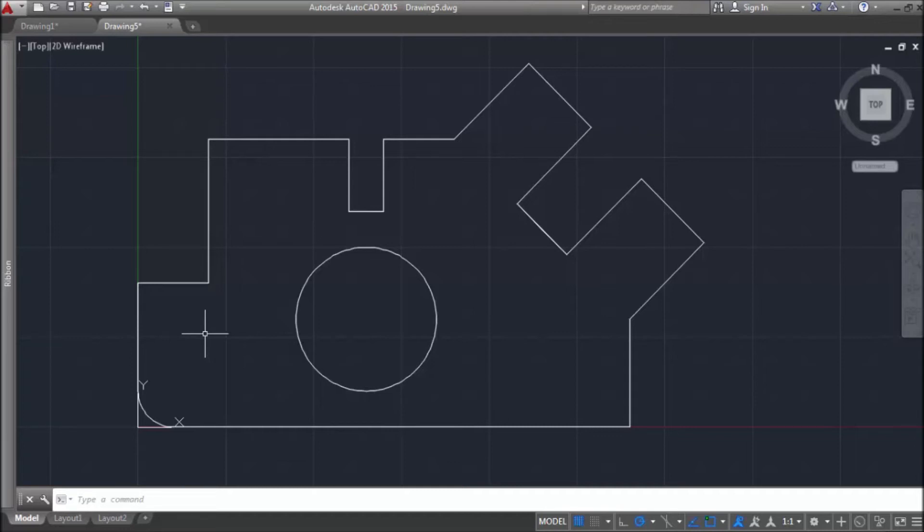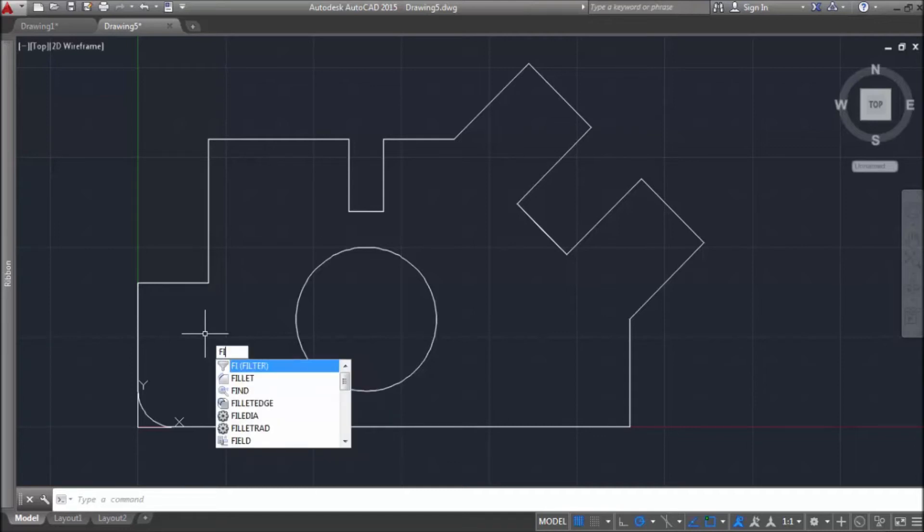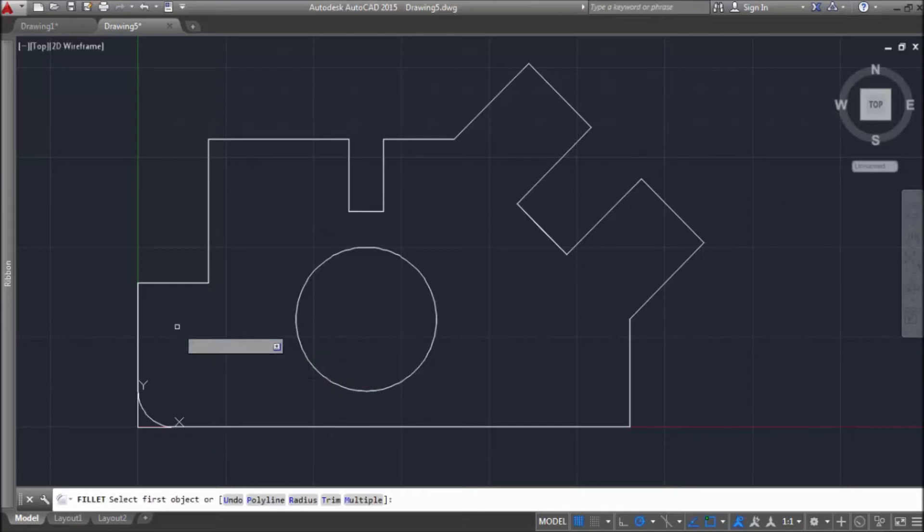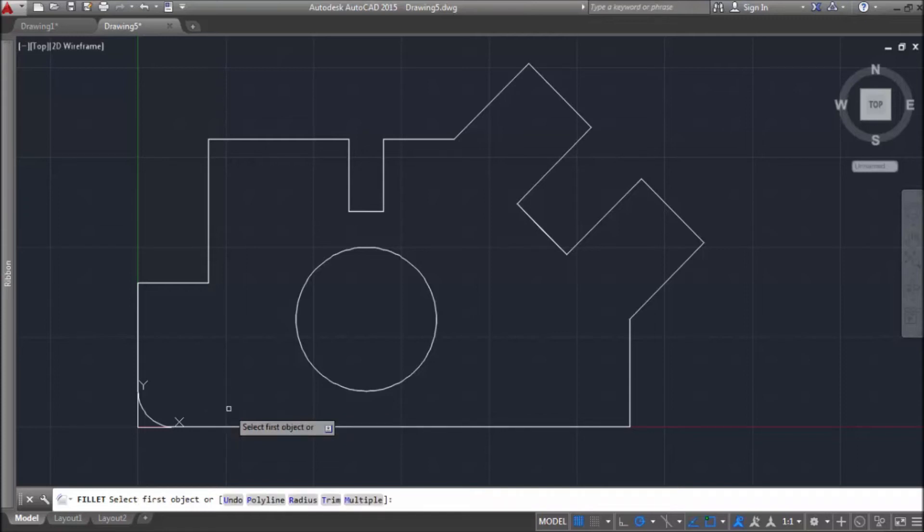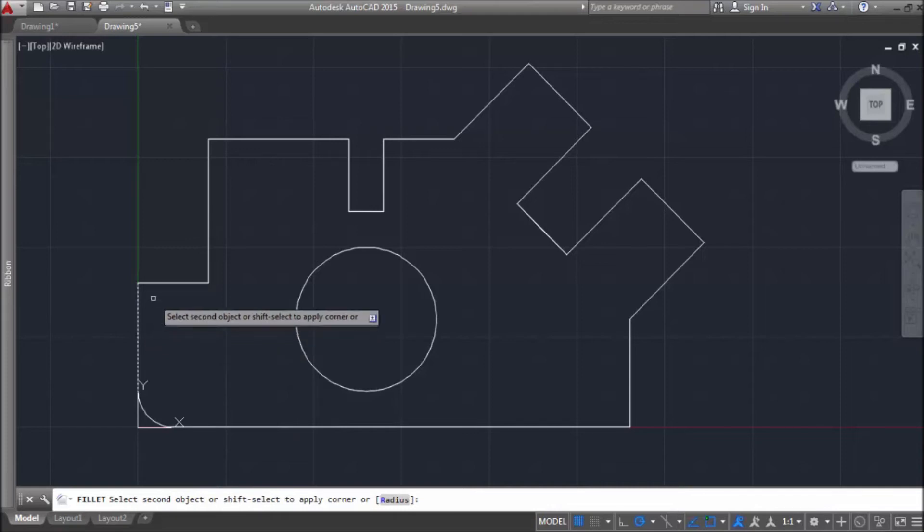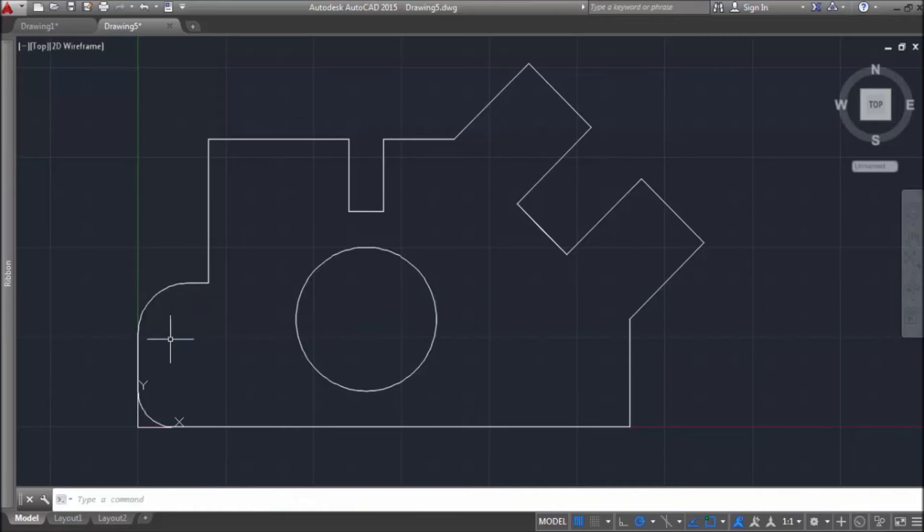Type fill. And then type R for radius. And then let's say radius 7. And then, one line, and second line. You see, this angle is bigger than this one.